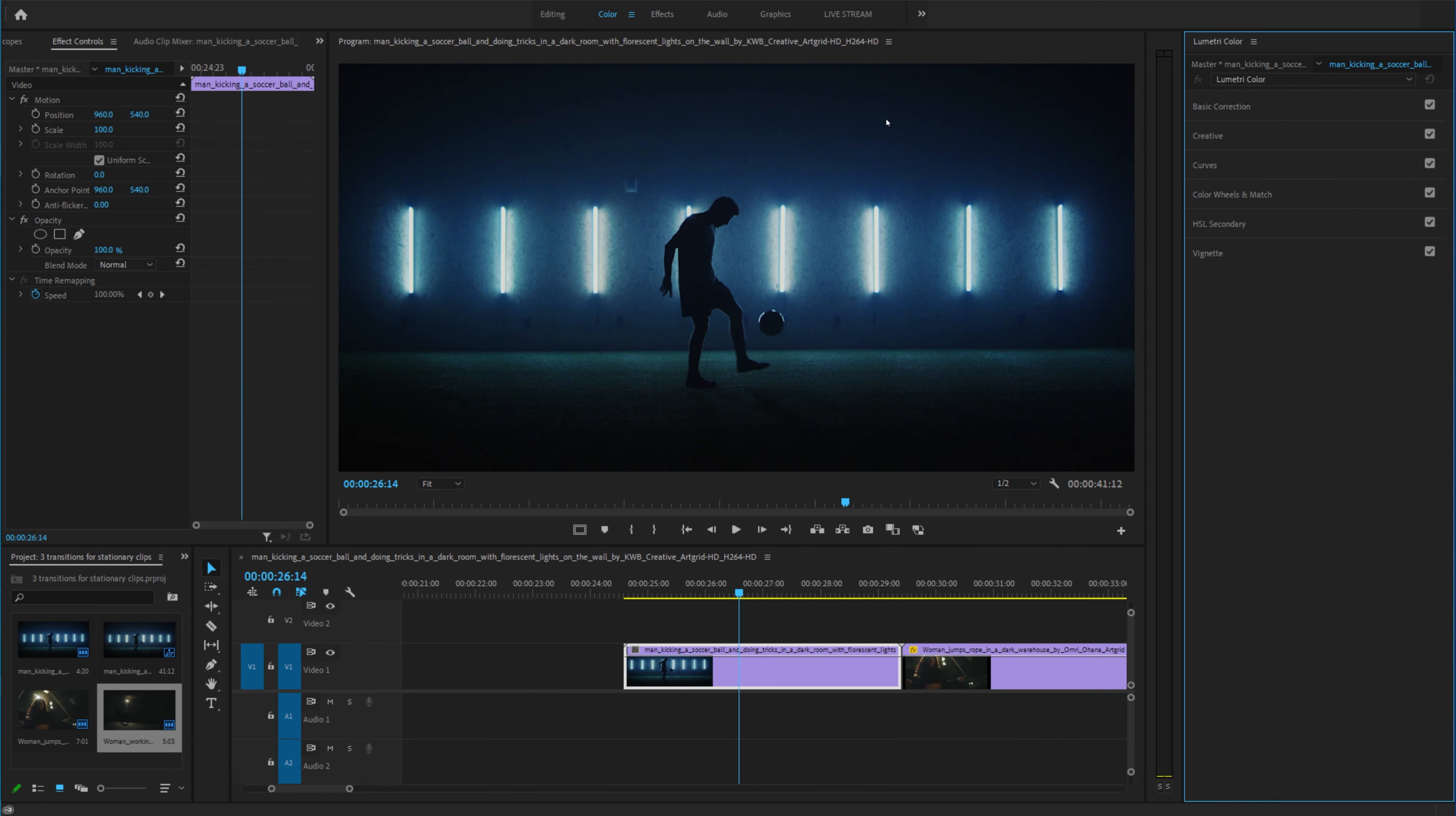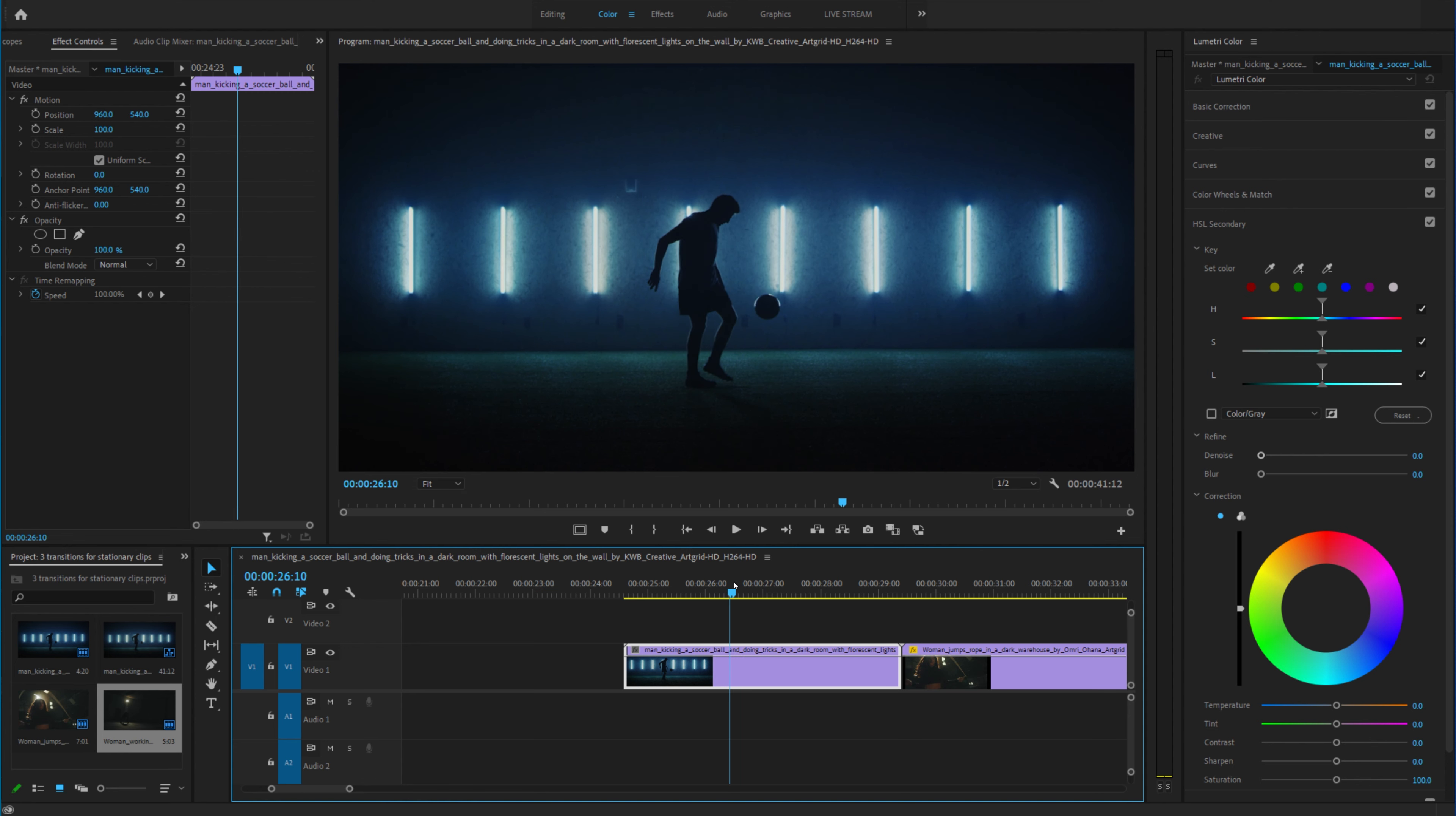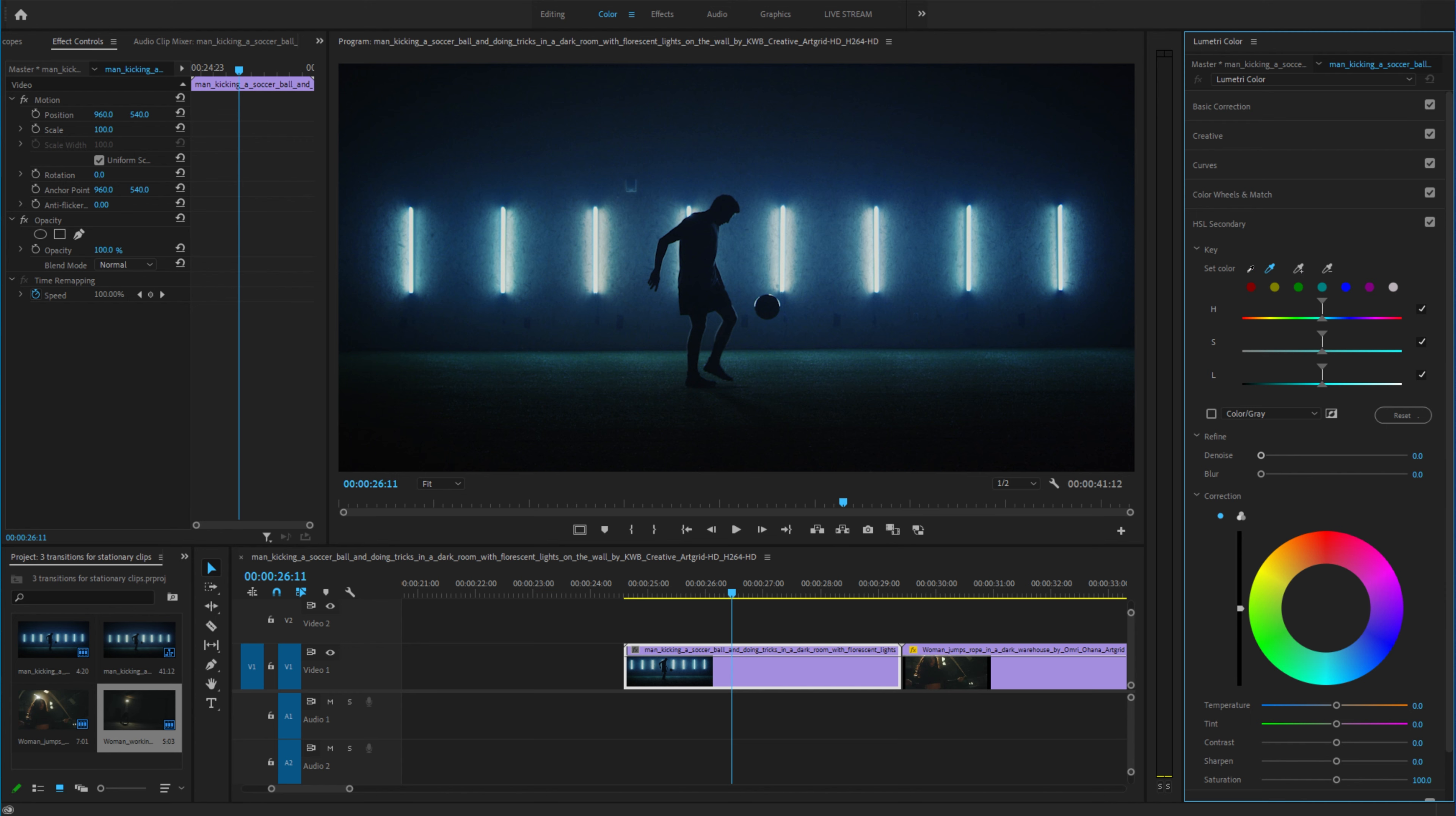All you have to do is head to the color tab and head on down to HSL secondary. What you're going to do is actually select the light. So click the set color eyedropper tool. You can click the eyedropper right there and select a color.